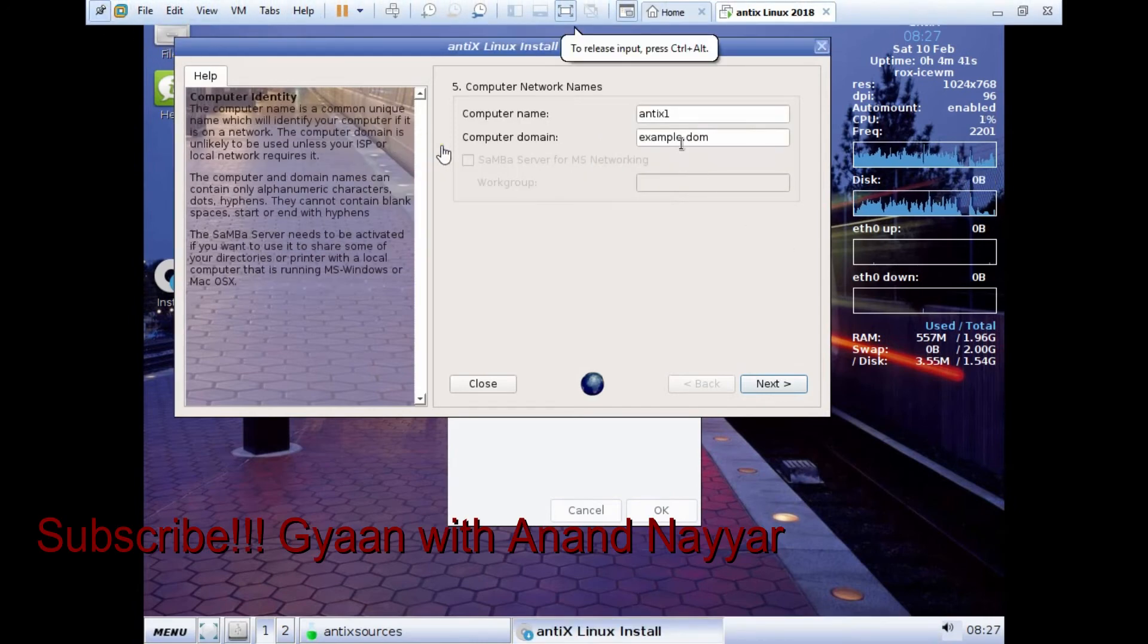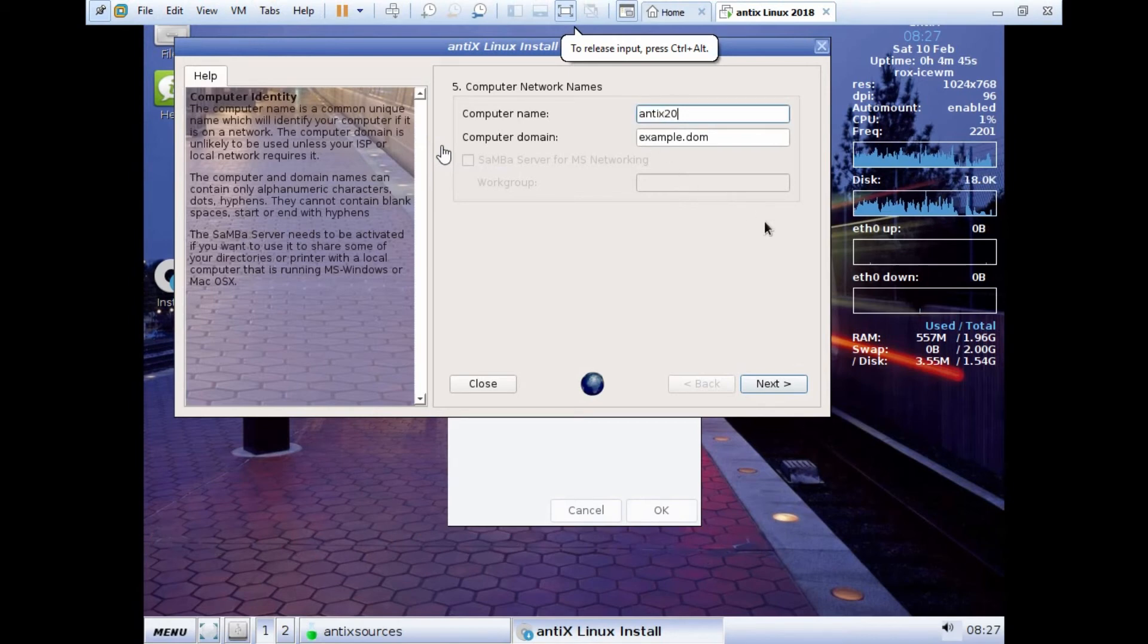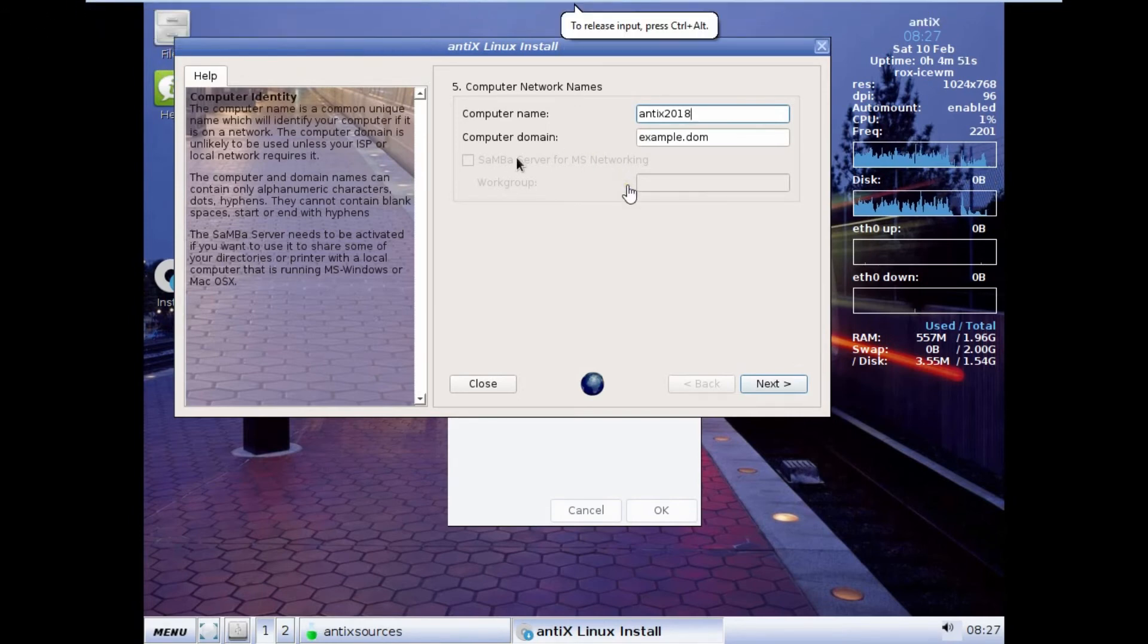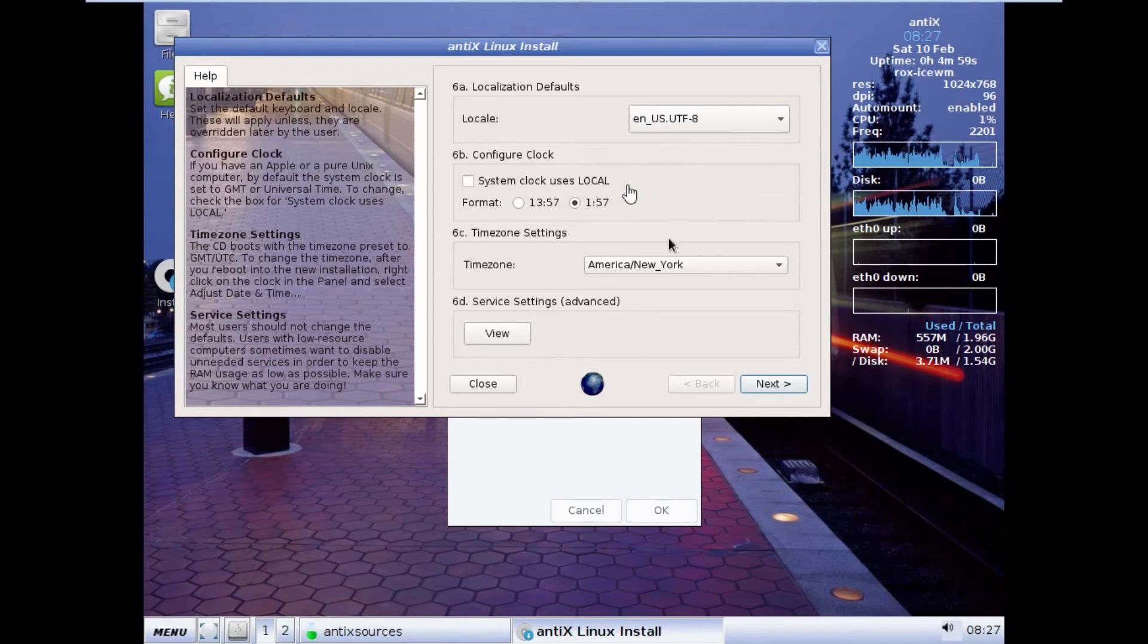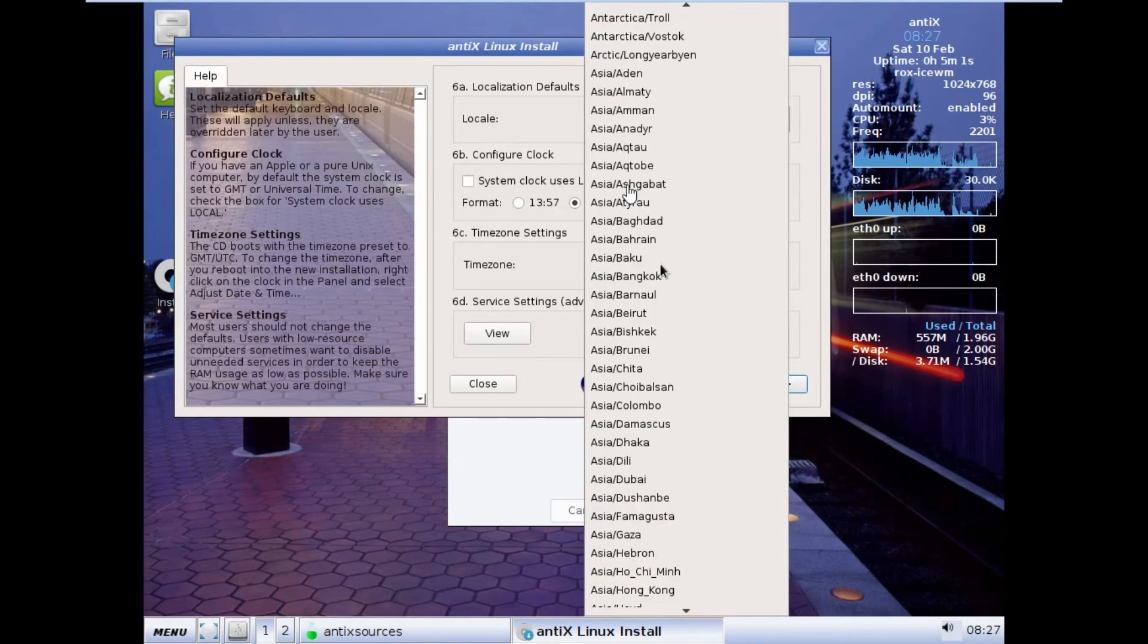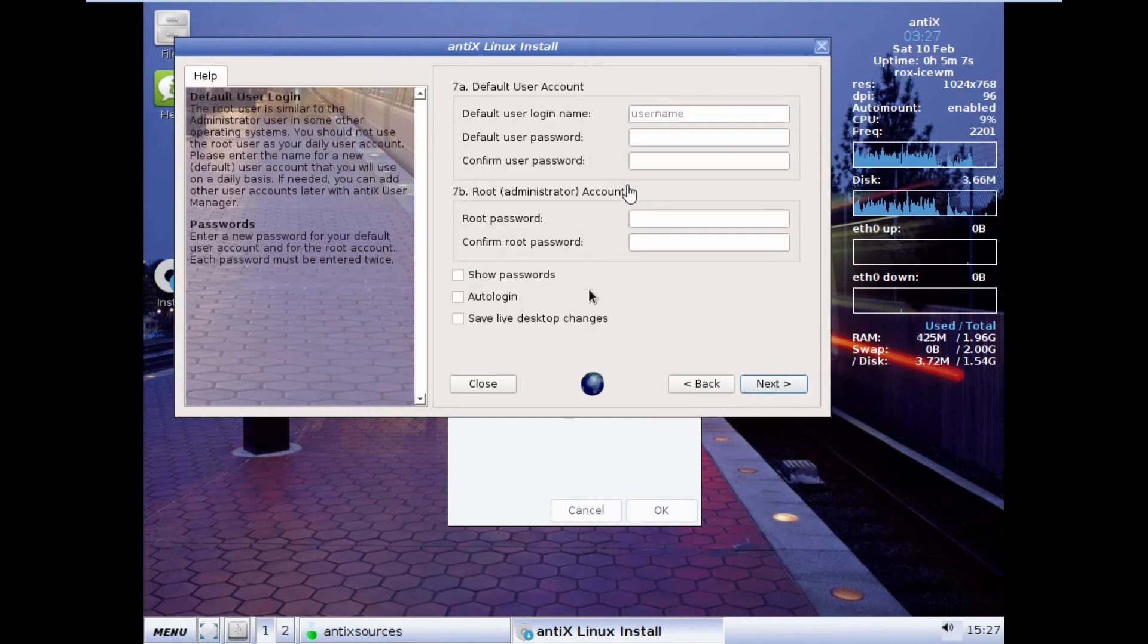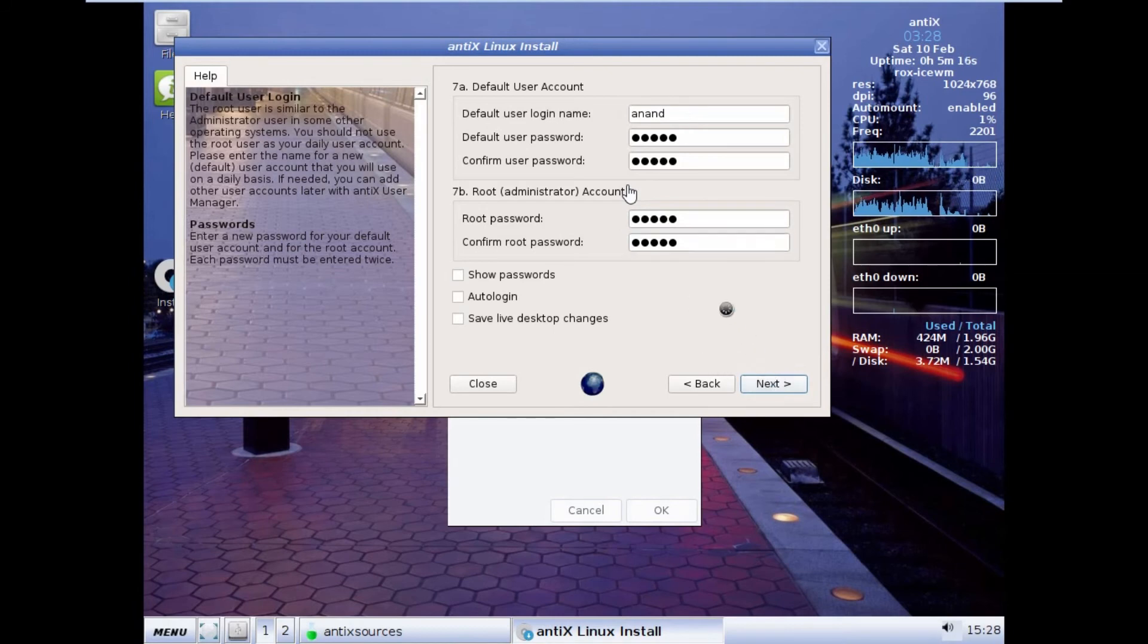Now what we have to do is type our computer name. I give it the computer name as Antix 2018. If you want to have the computer into domain, you can give any name. For me, example.dom will be okay. I click on next. Here you can set all the local default settings for your time, for your date and time. I just select Ho Chi Minh under Vietnam. I click on next. Here is a default username. I create one login name of my user. Here is a password for root. I just click on next.